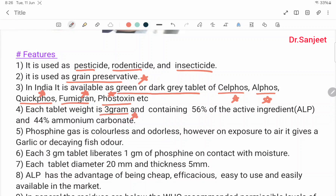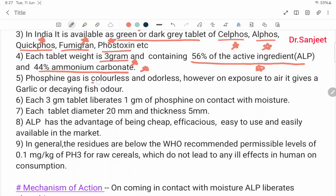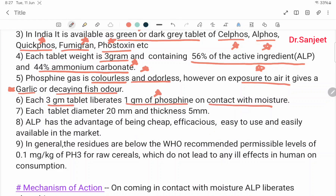Each tablet weighs 3 grams, containing 56% active ingredient aluminium phosphide and 44% ammonium carbonate. Phosphine gas is colorless and odorless; however, on exposure to air it gives a garlic or decaying fish odor. Each 3-gram tablet liberates 1 gram of phosphine on contact with moisture. Each tablet has a diameter of 20 mm and thickness of 5 mm.